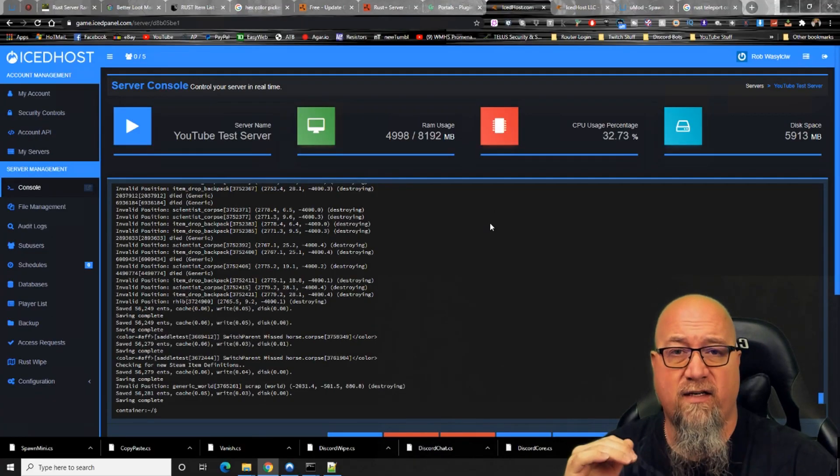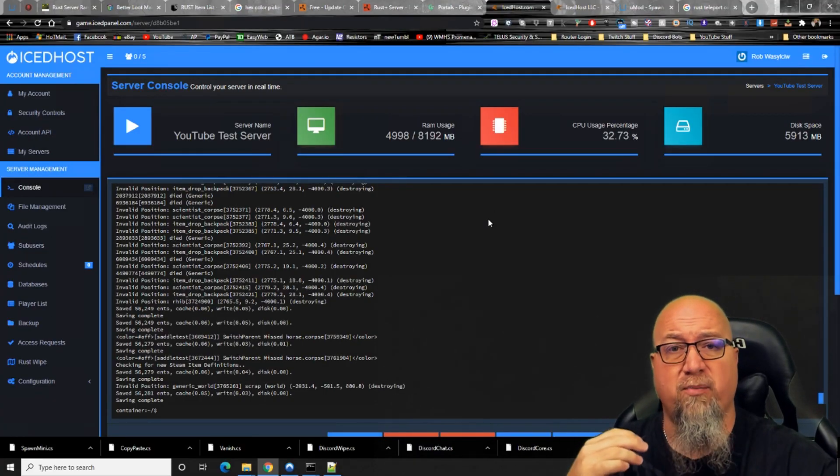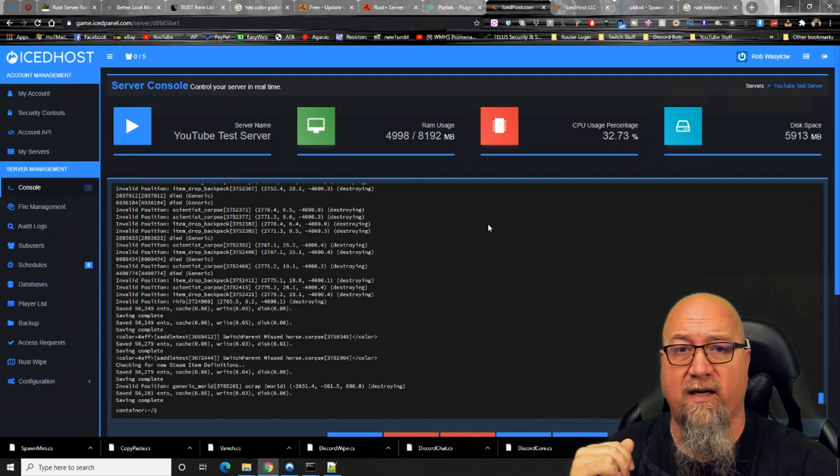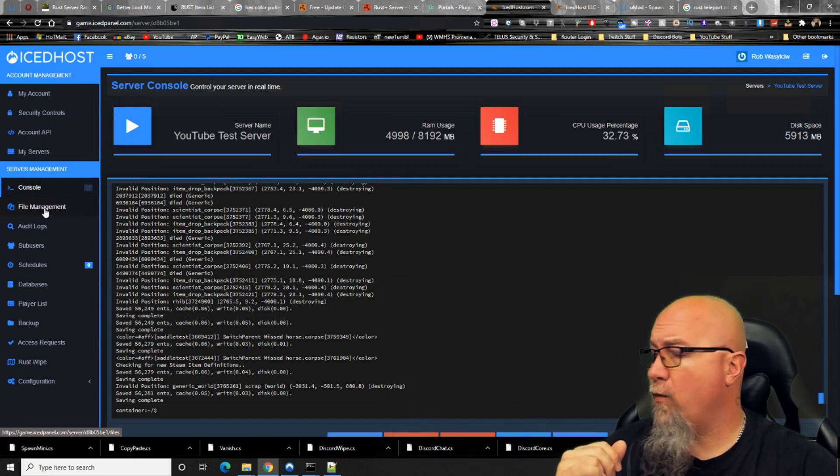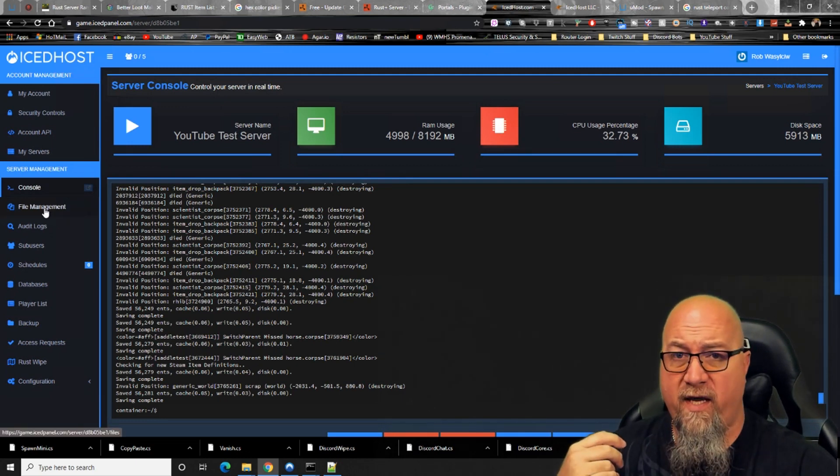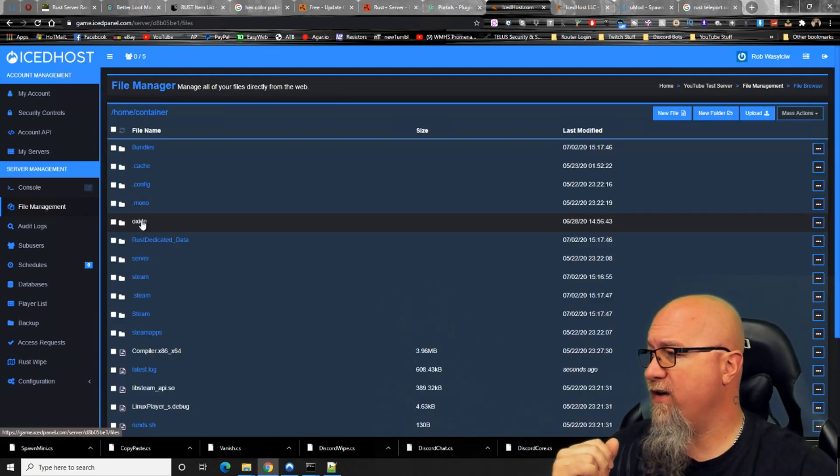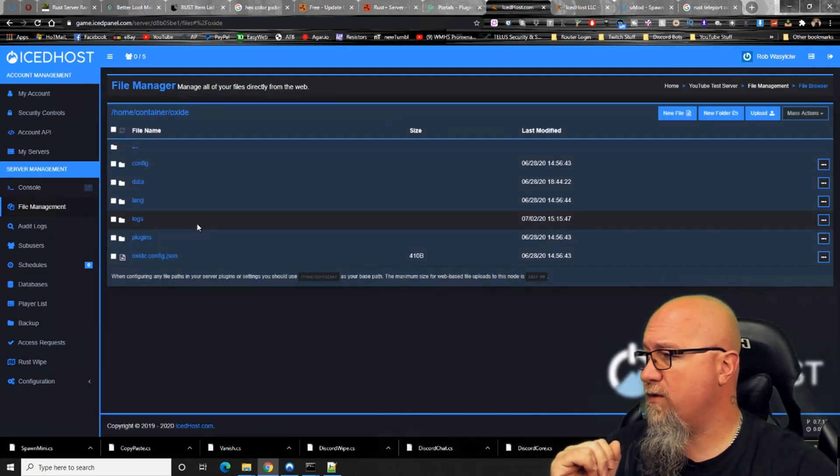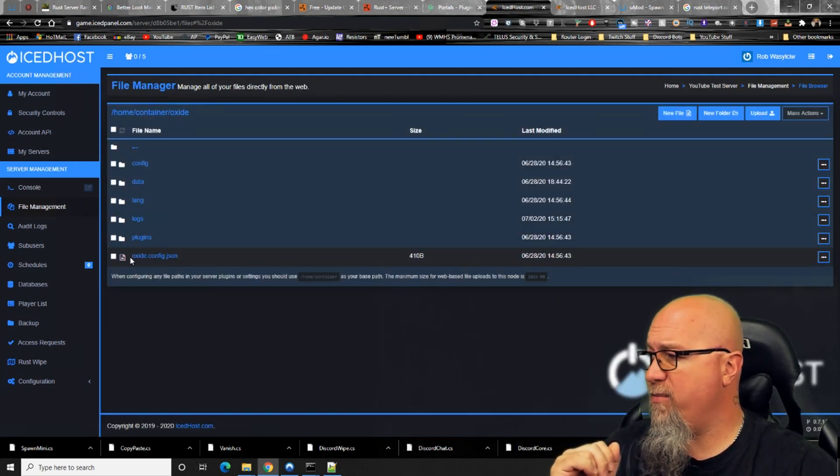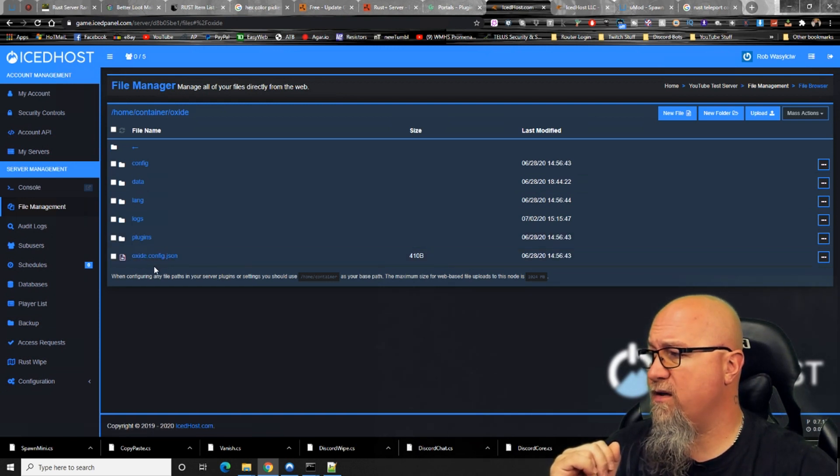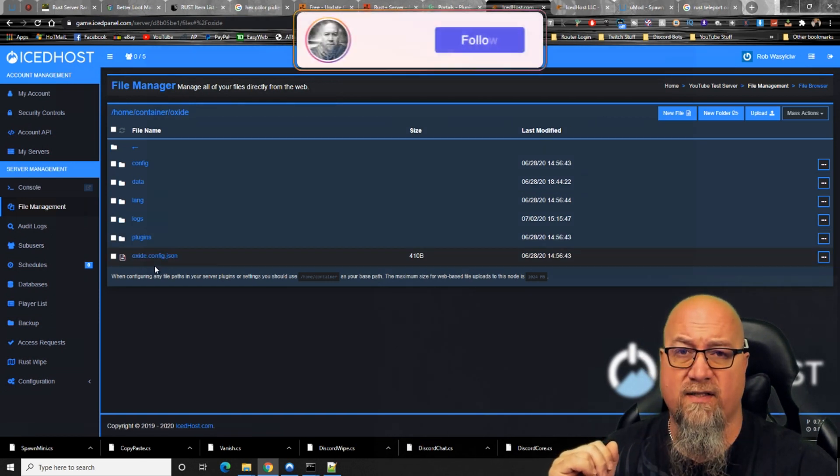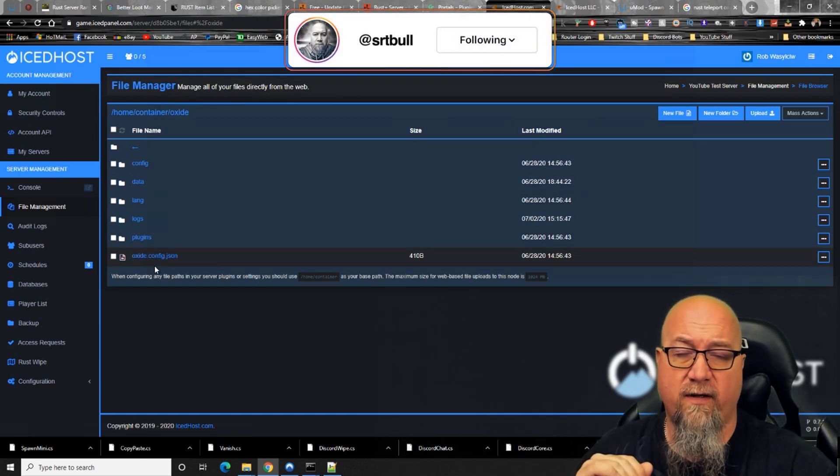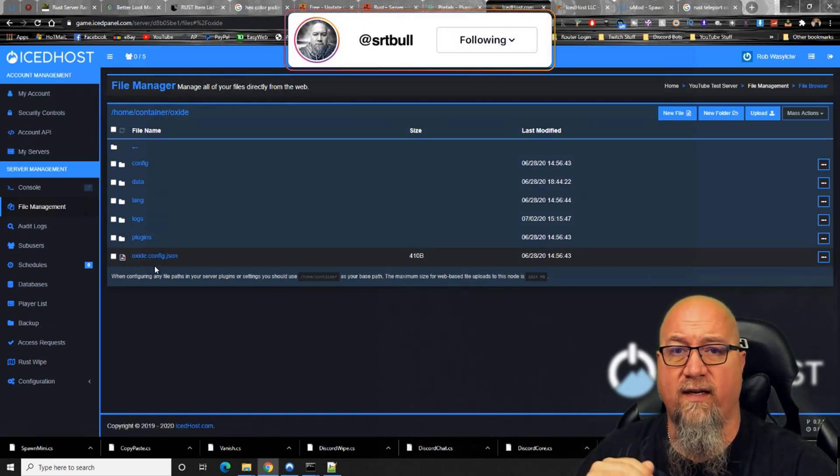Here I am on my pterodactyl dashboard provided by icethost.com. We're going to go into the file manager, navigate to the Oxide folder, and at the very bottom here you can see the oxide.config.json. This is the file that we're going to deal with today.